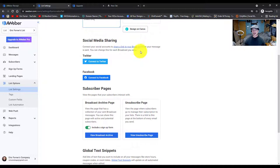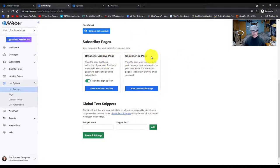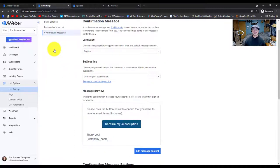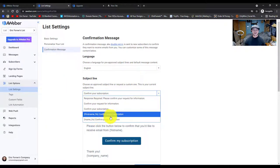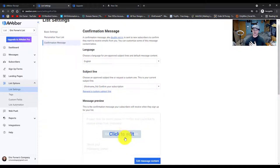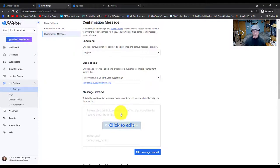You can connect with social media if you like — your share buttons will appear on the bottom of broadcasts. Don't worry about the broadcast archive page. Then we're going to set up a confirmation message. It will be in English. The subject line will say 'confirmation subject line.' We'll keep it with the first name fix and 'confirm your subscription.' That's usually what people do, but you won't have the option to turn off the confirmation subscription button — only a paid member can do that.